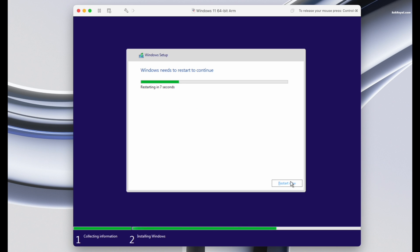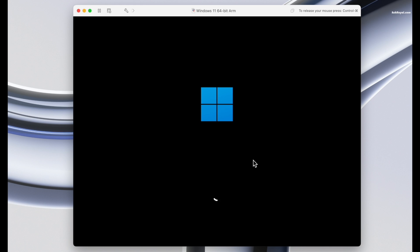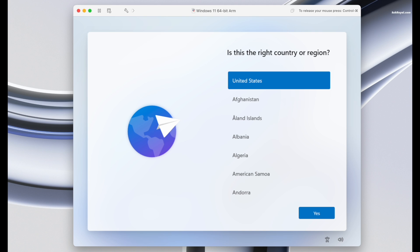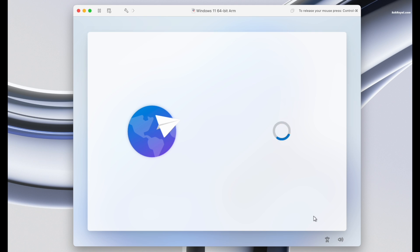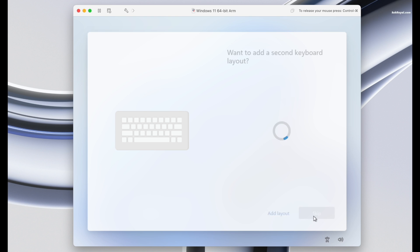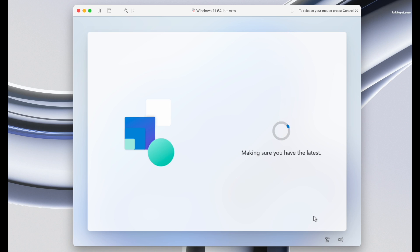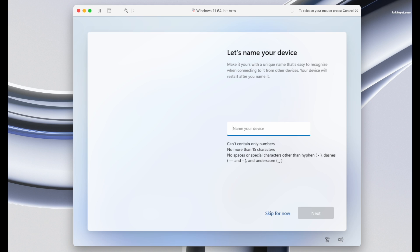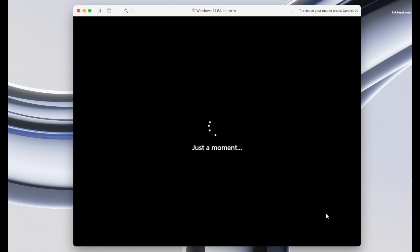After installation, the virtual machine will reboot into the Windows 11 welcome screen. Choose your country and keyboard layout. Then the system may check for updates. Name the device and click on next.